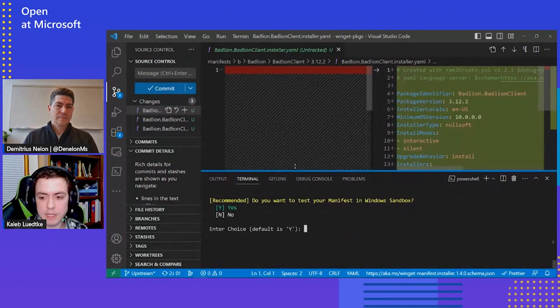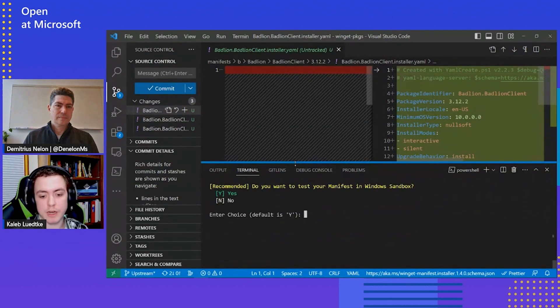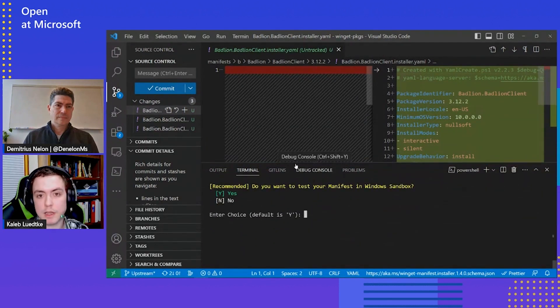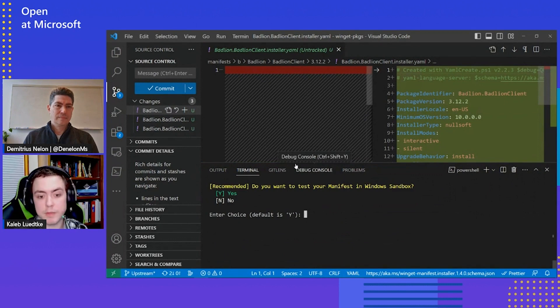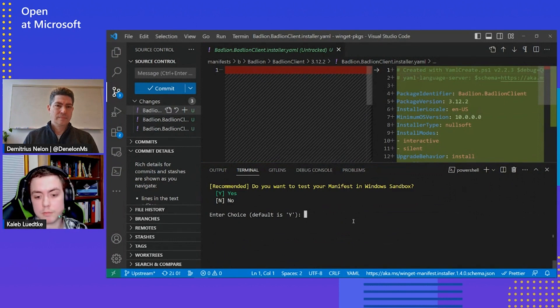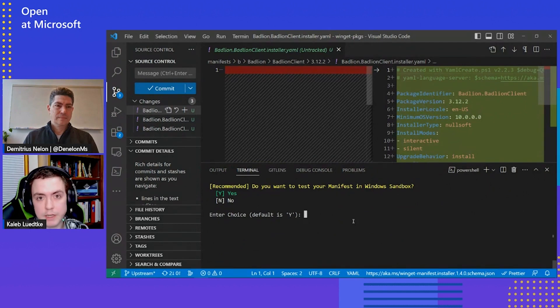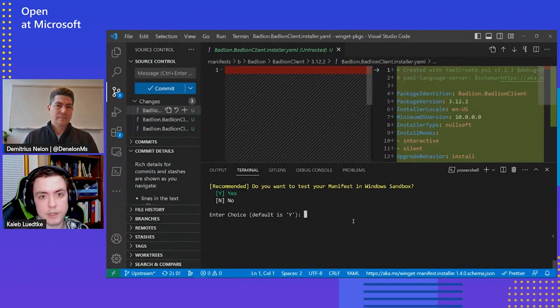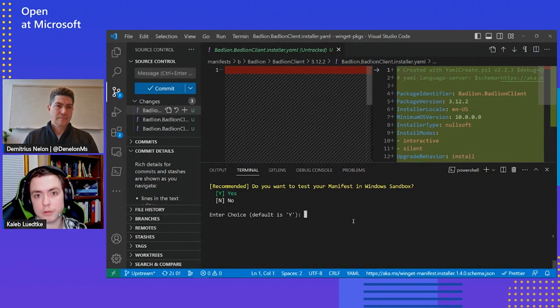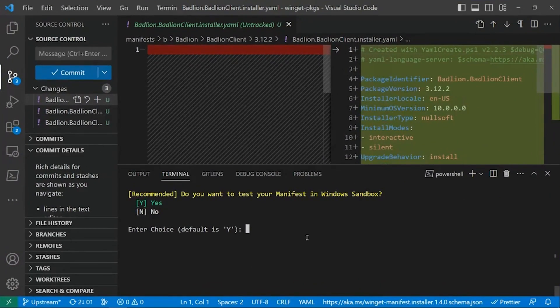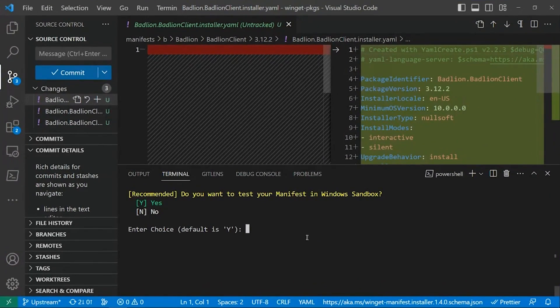The other nice thing about YamlCreate is it allows me to test in the Windows sandbox if I'm on a system that supports it. So because I've got the Windows sandbox enabled, if I hit yes here, it would run the test script and install the latest version in the Windows sandbox. I'm going to skip that.